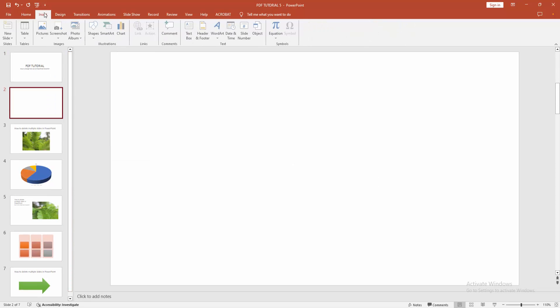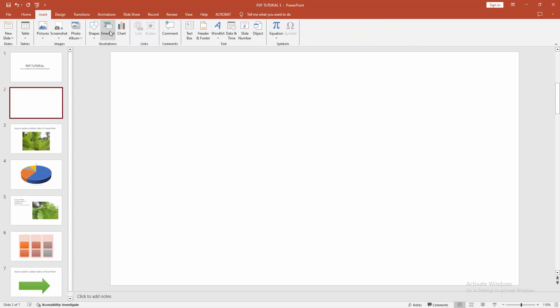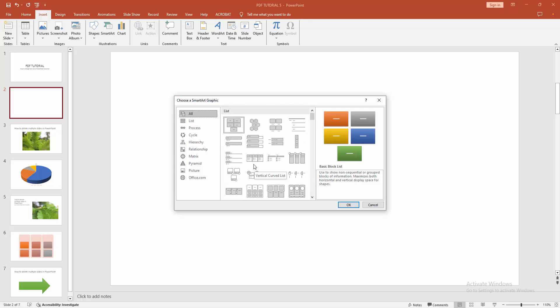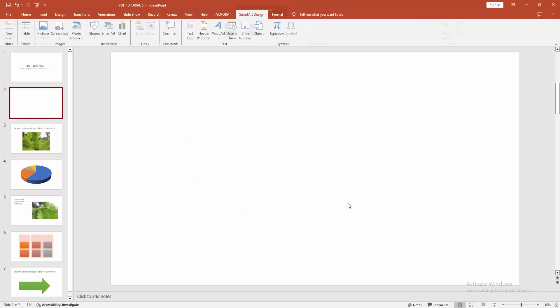Then go to the Insert menu and select SmartArt. Now we can see here many SmartArt options. I am selecting a SmartArt, then click OK.